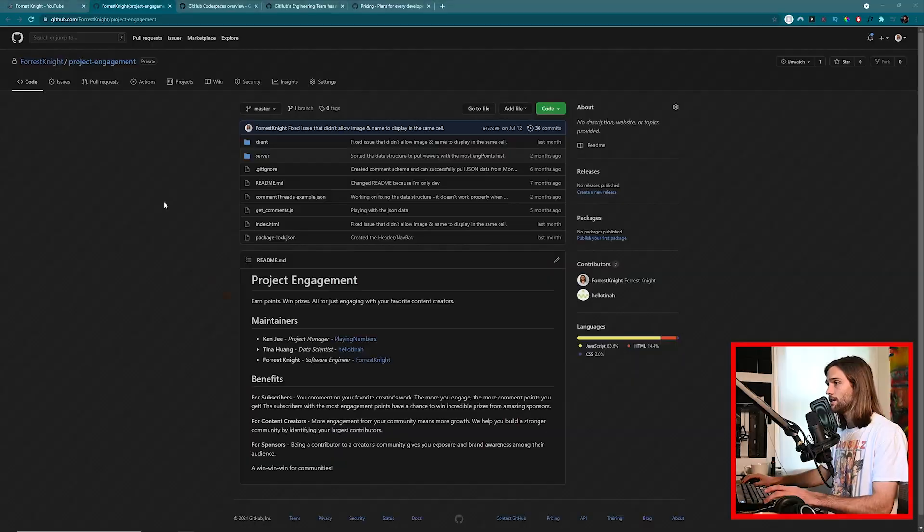I want to talk about GitHub Codespaces, what it is, and why I'm talking about it now, which is because it's now officially out of beta and we can have access to it ourselves. But first I actually want to talk about GitHub.dev because I'd be remiss if I didn't talk about that first.